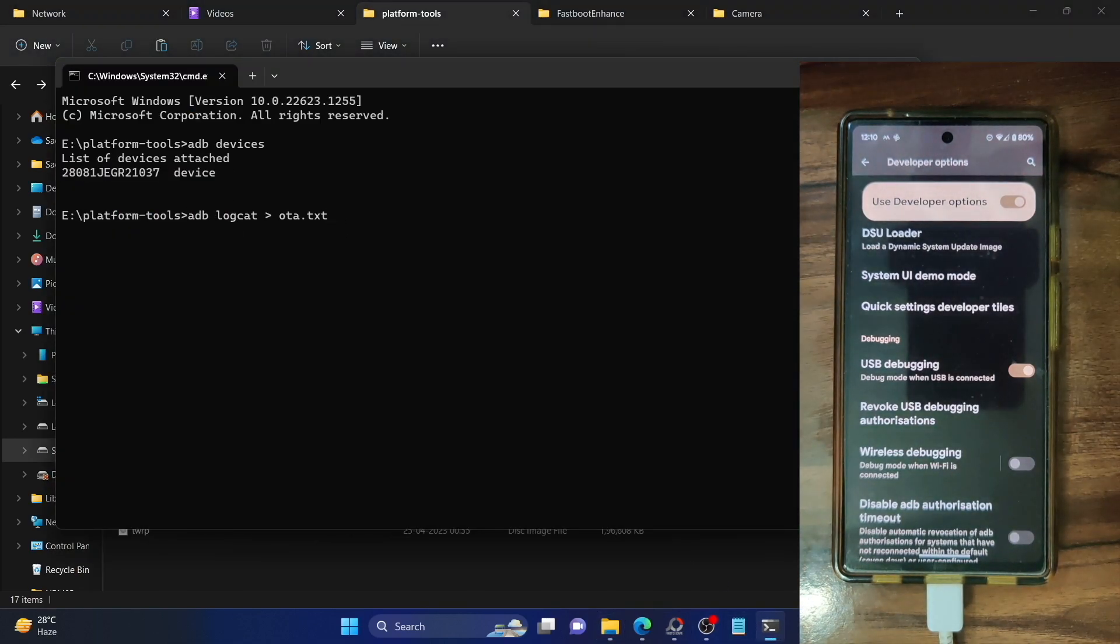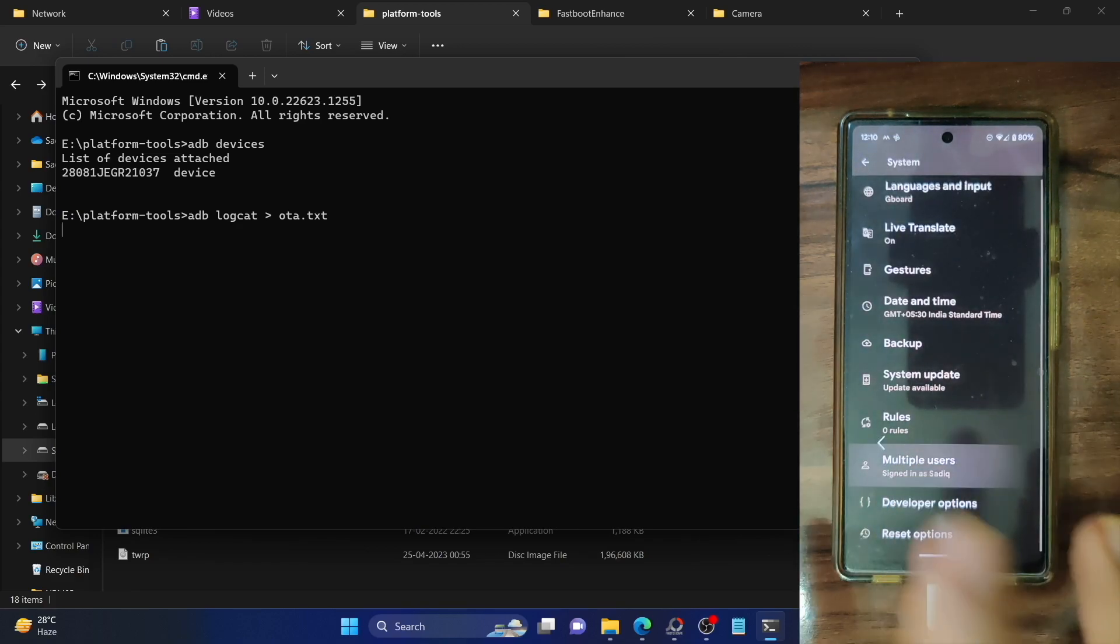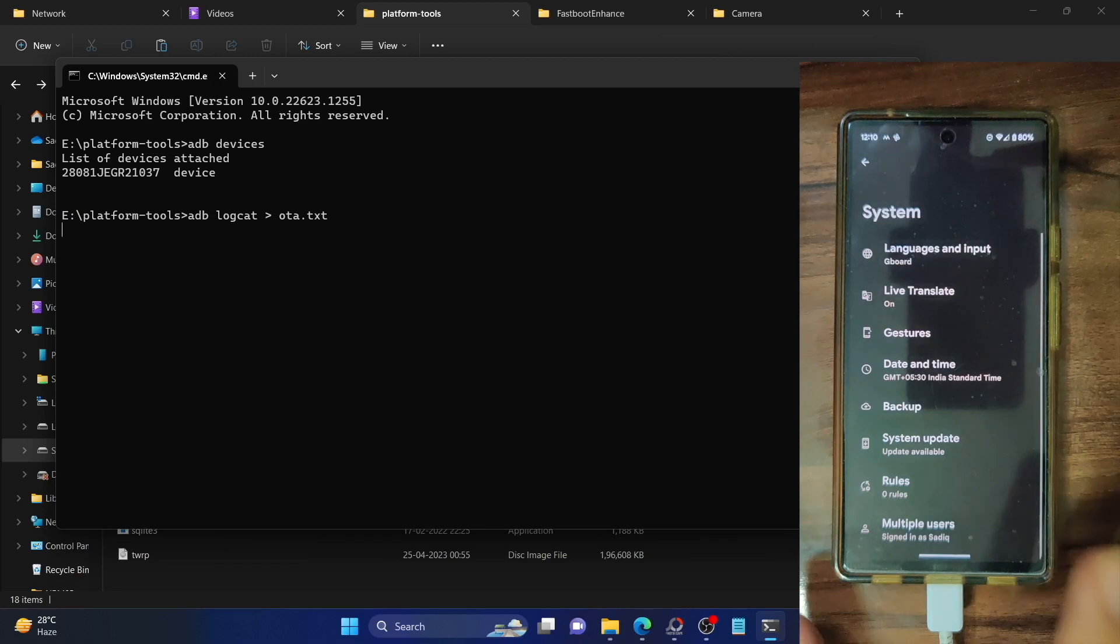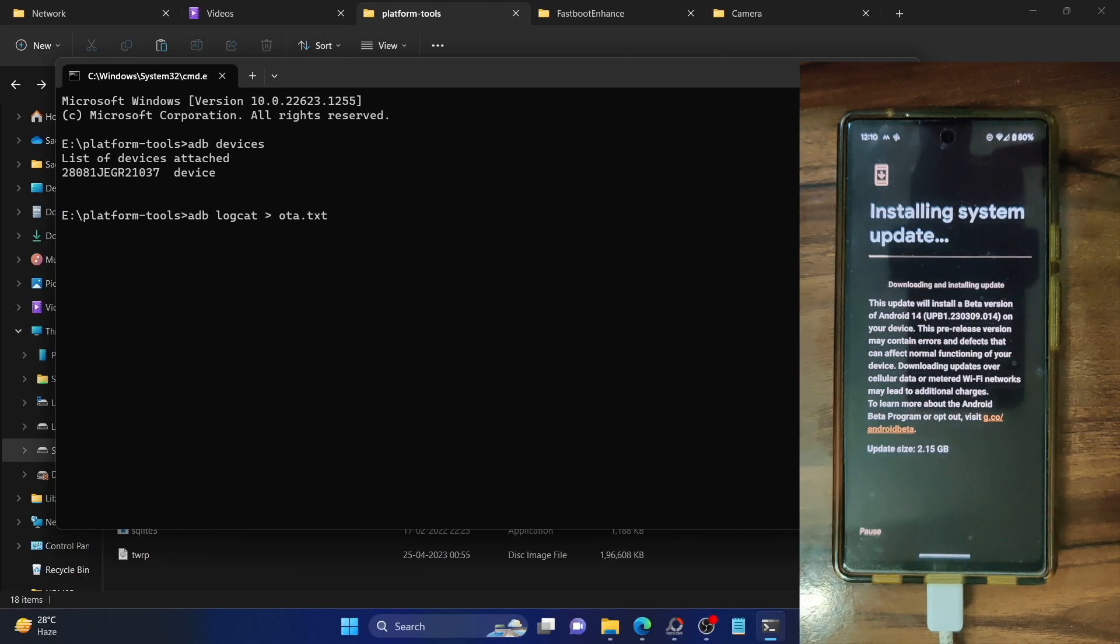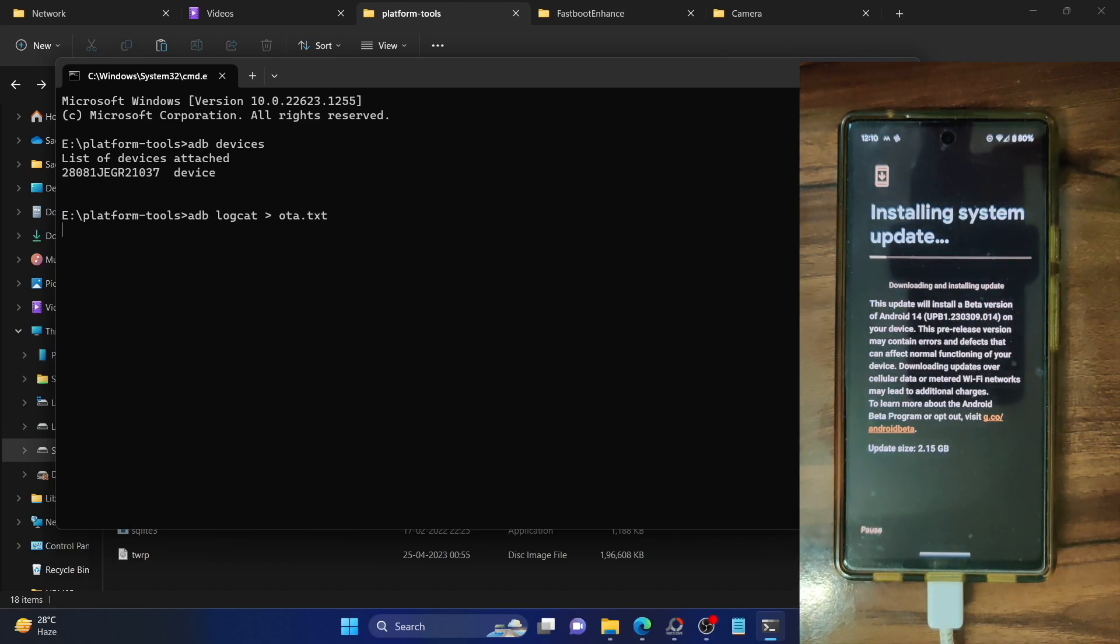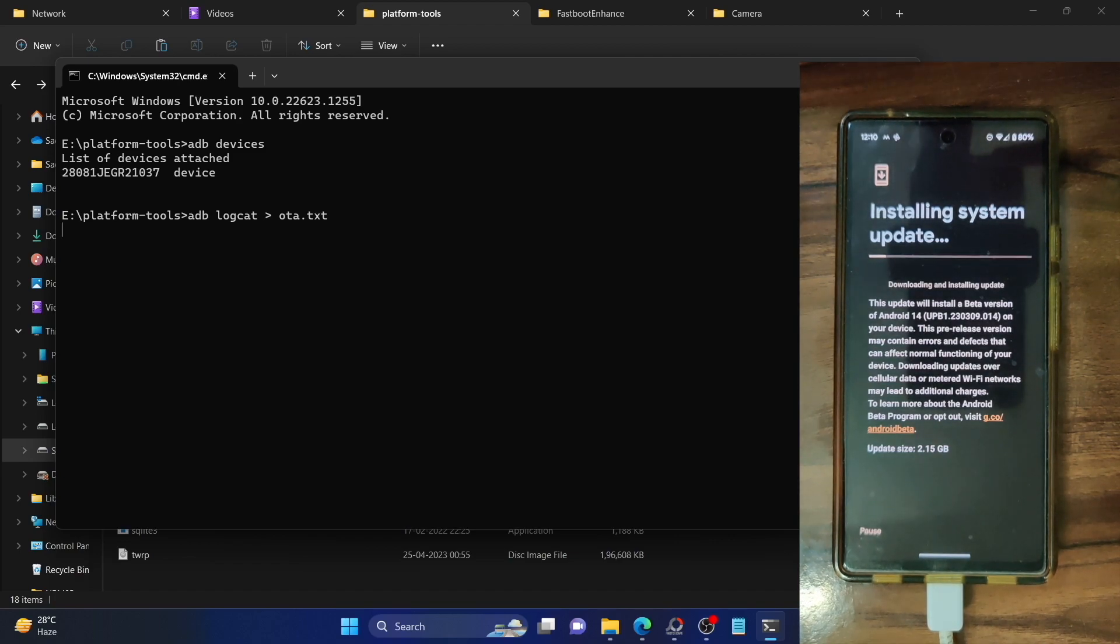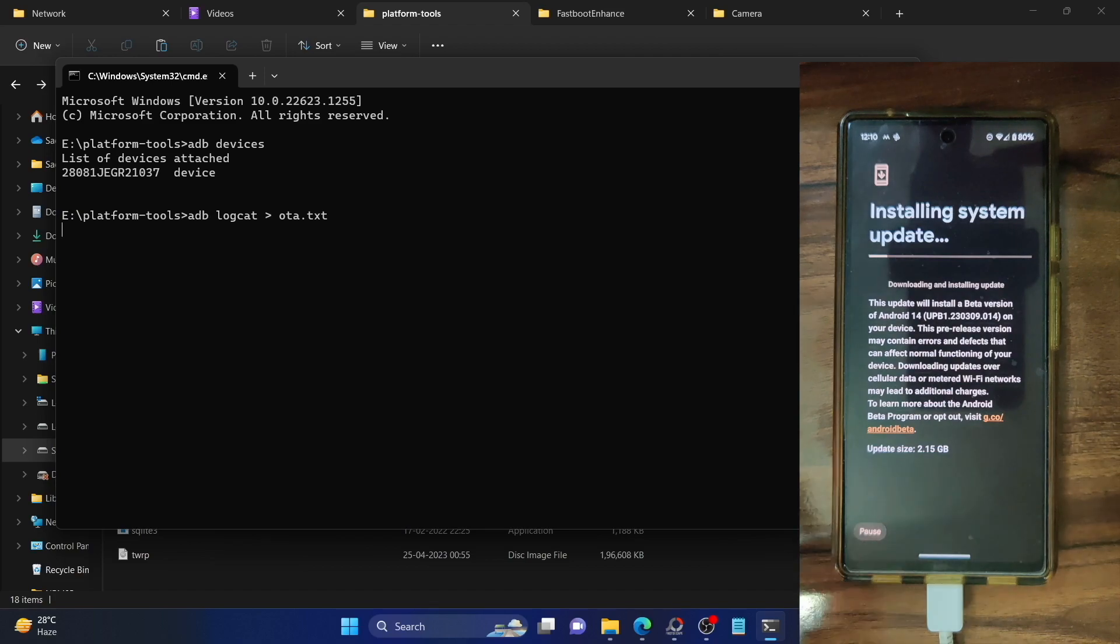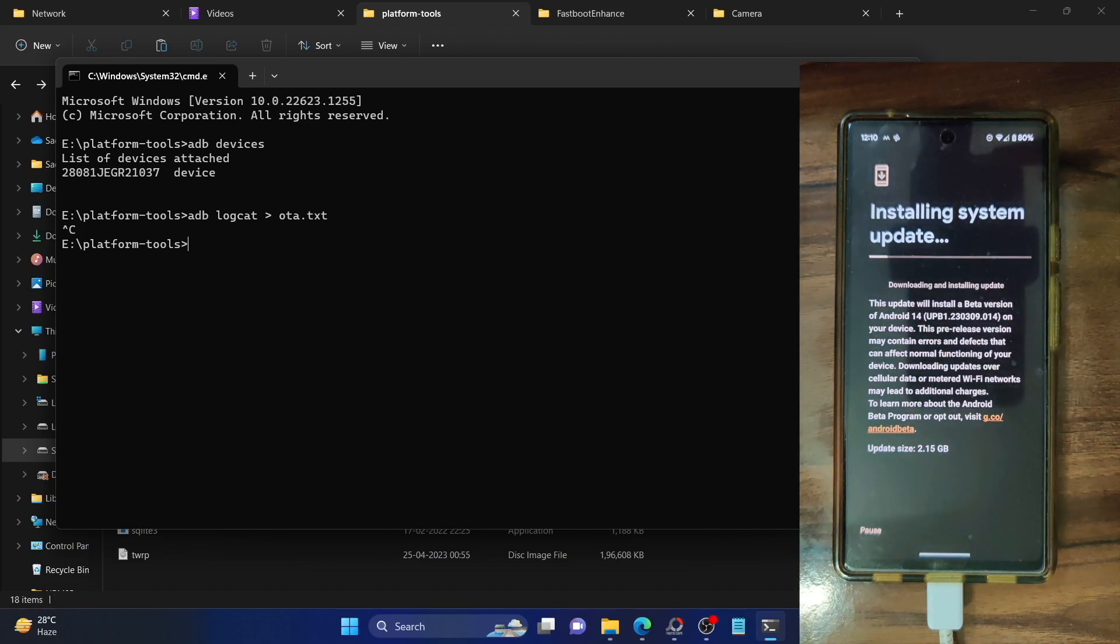The log has now started being taken. Now go to your phone settings menu and from there go to the system page and you should now see update. Tap on install or resume update and the update will now start. You have to carry out this process for around 10 to 15 seconds and let the log take out a few data of the OTA update. Around 10 seconds later, you could then close the process by tapping on the pause button and you could hit control C to close the log.